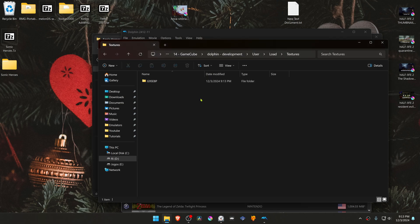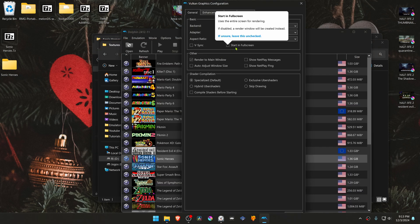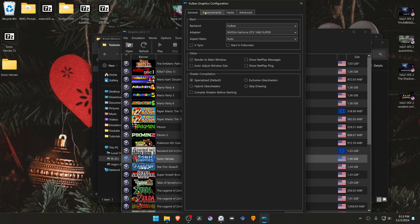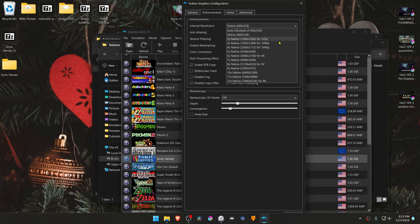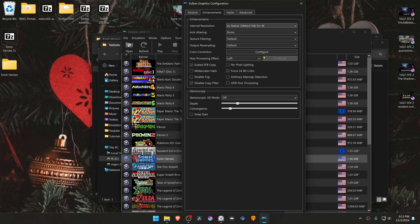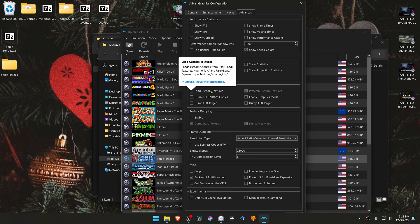The textures are now installed. Go back to Dolphin, then go to Graphics, go to the Enhancements tab, and here in the Internal Resolution, change it to a high resolution or you won't see much of a difference in the HD textures. Then go to the Advanced tab and here in the Utility section, turn on Load Custom Textures.